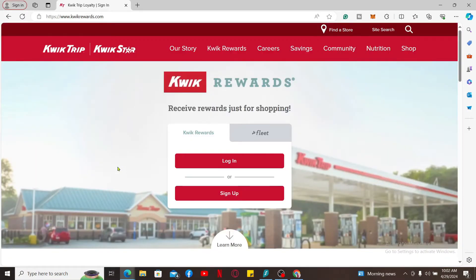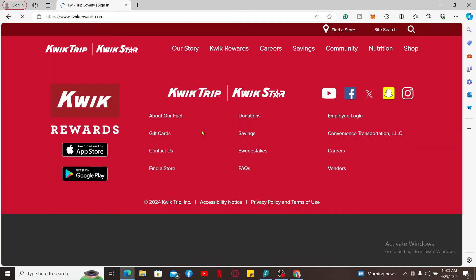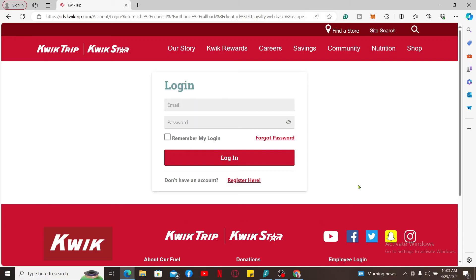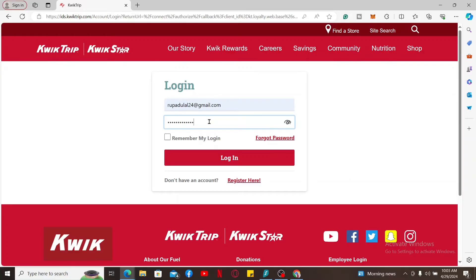Click on login. In the login page, enter your email address and the password associated with your Kwik Rewards account. If you don't remember your password during the process, click the forgot password link and follow through the instructions.